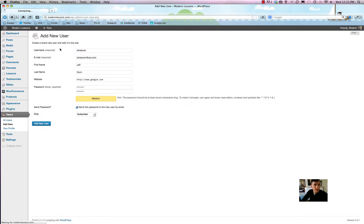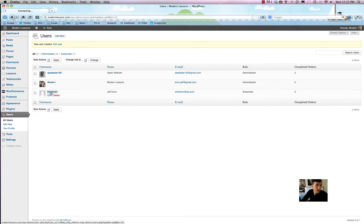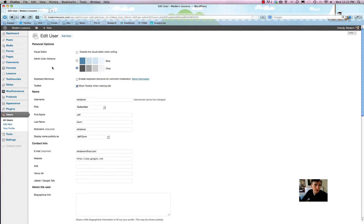So now we're going to hit 'Add New User' and we've created a subscriber named 'whatever.' That person just got an email saying welcome to Modern Lessons. In order to change the avatar — or the favicon, whatever you want to call it — you have to use a service called Gravatar, G-R-A-V-A-T-A-R dot com.